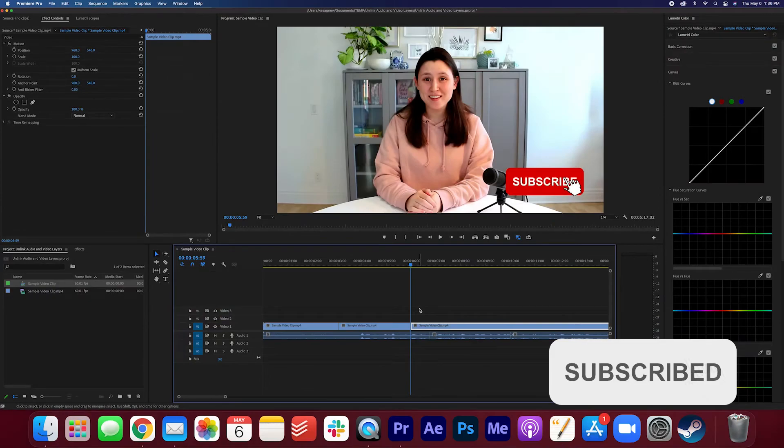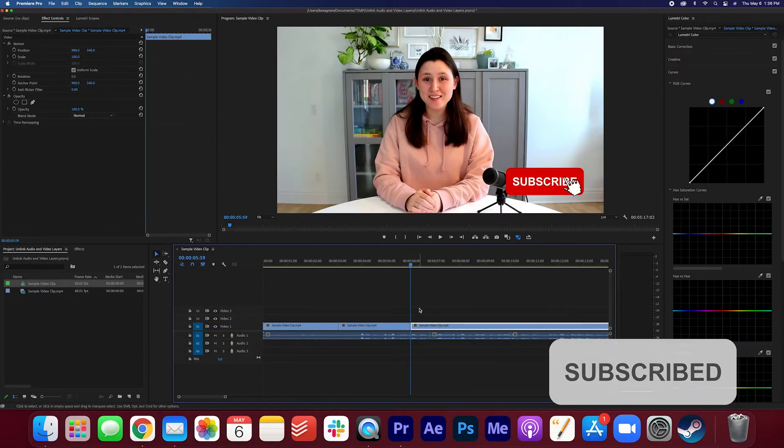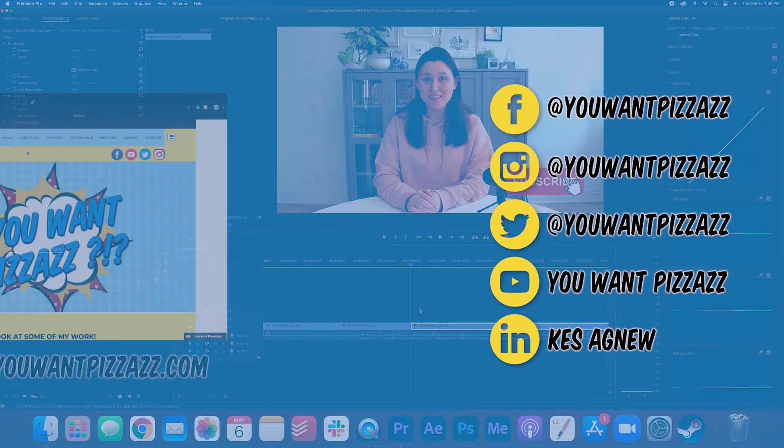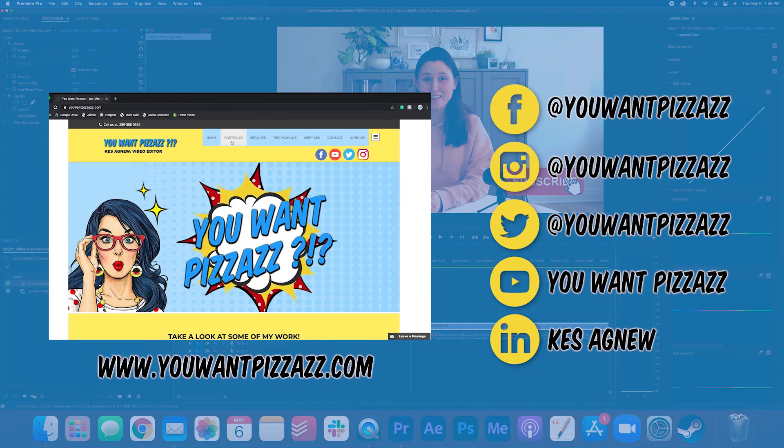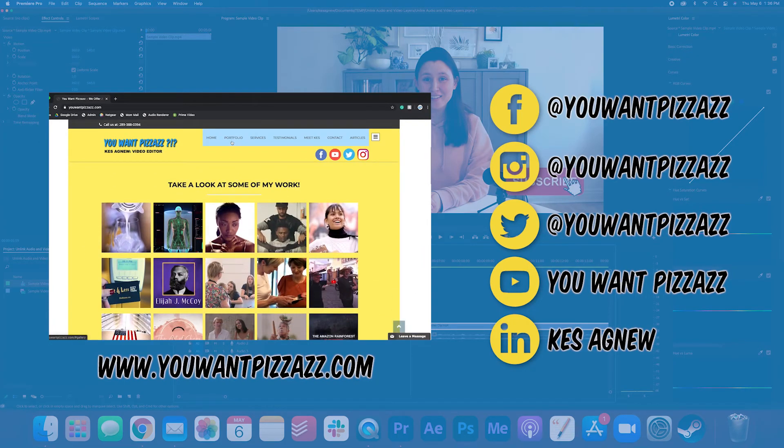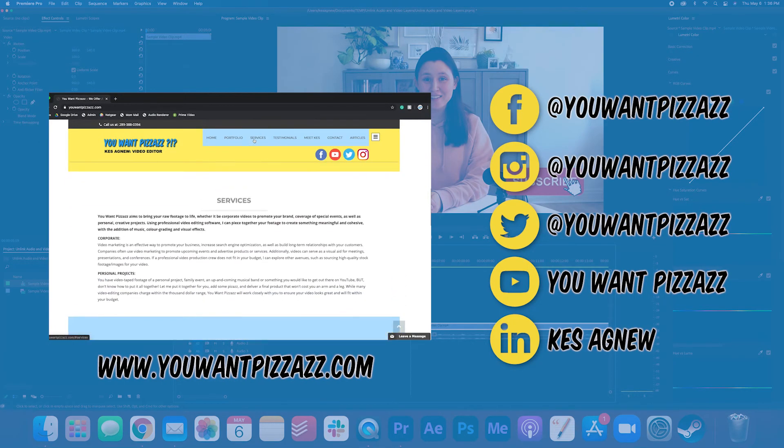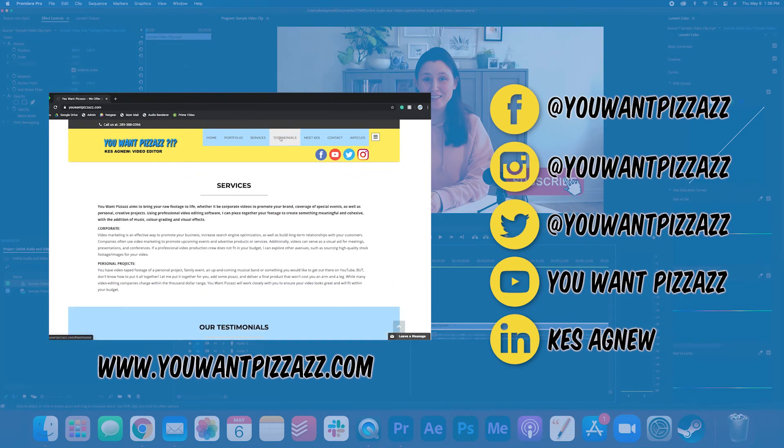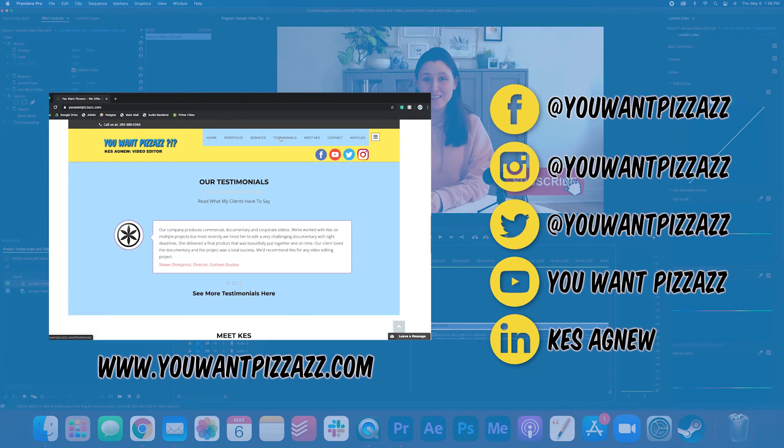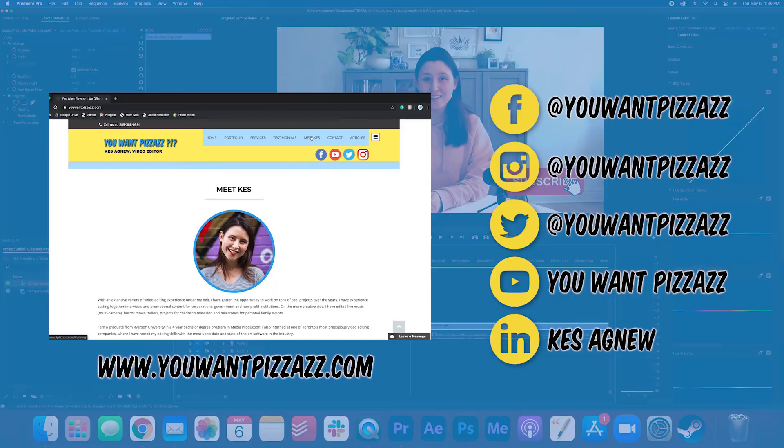That's it for today's tutorial. I hope you found this video helpful. If you did, please give this video a like and subscribe to the YouWantPazazz channel for more Adobe tutorials. Have a great rest of your day folks!